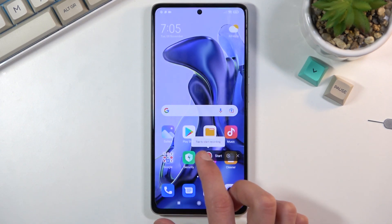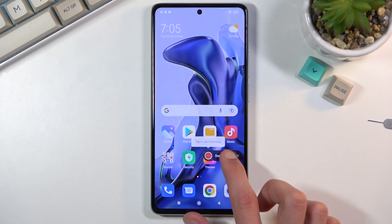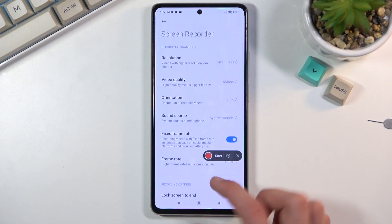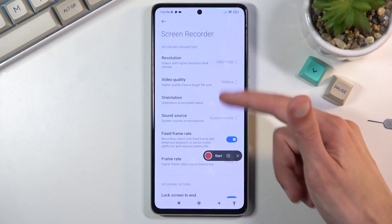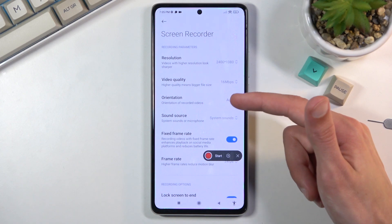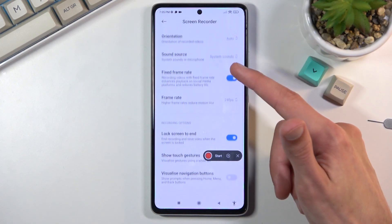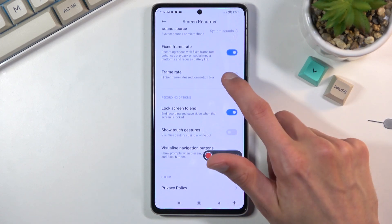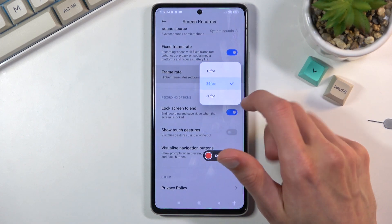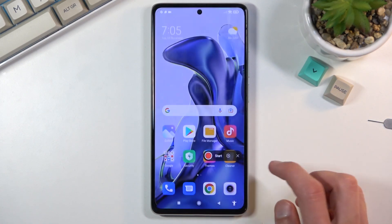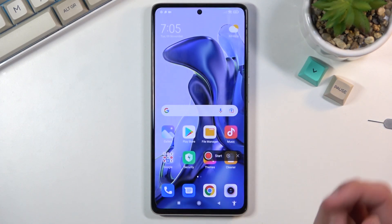You can start recording by tapping right here, or navigate to settings right here where you'll have a couple of options for the quality of the recording. Customize it to your liking, and from there you can tap on start.